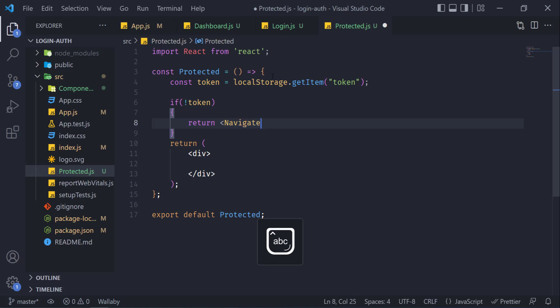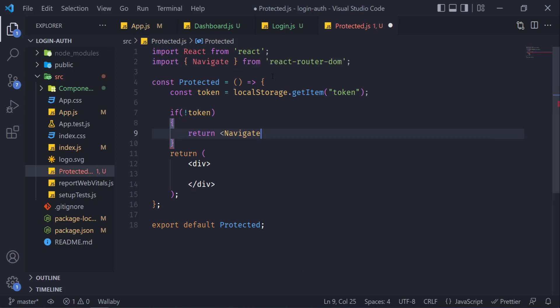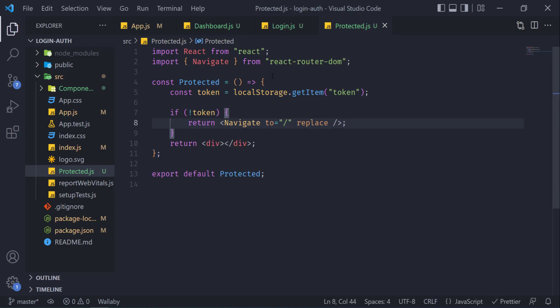So now we need to write if-else. If token doesn't exist, then navigate—this is again from react-router—to where we want to navigate the user, the main where the login is, and then replace. It will replace the URL for us.